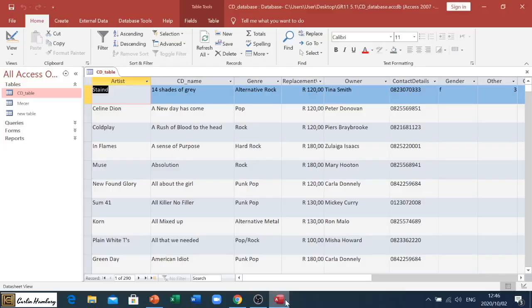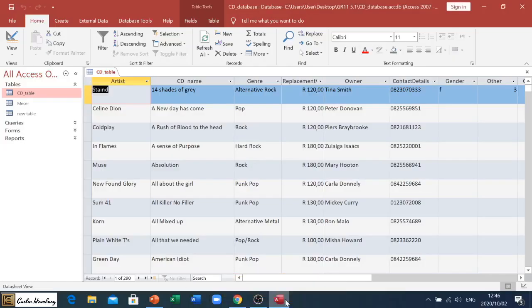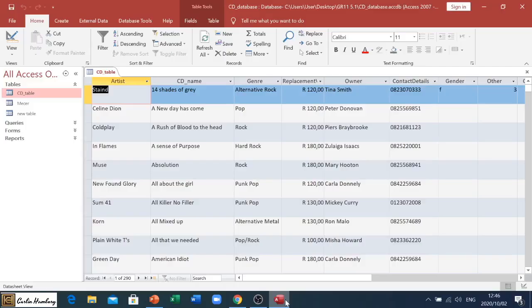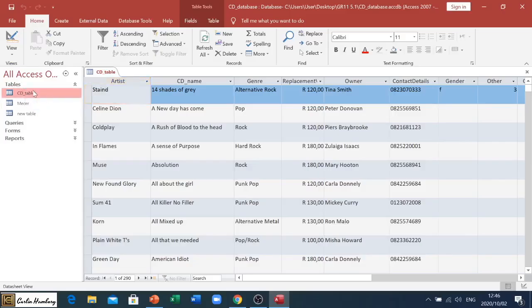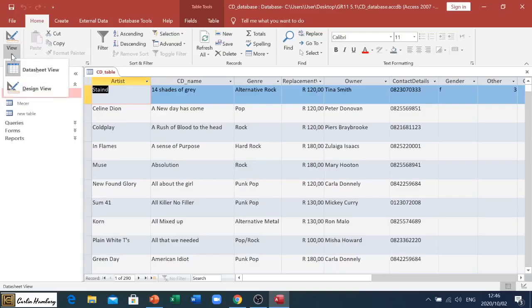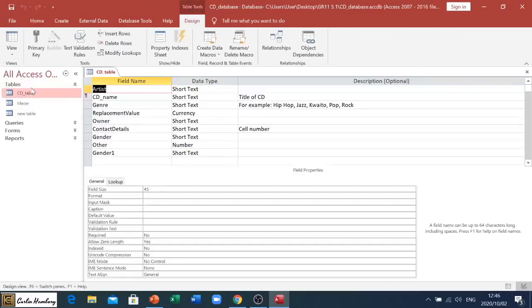Good day and welcome to today's video. In this one, we're going to look at the field properties. We'll find this in our design view. In this case, we're going to our CD table. We have that open, and now we're going to View and Design View.